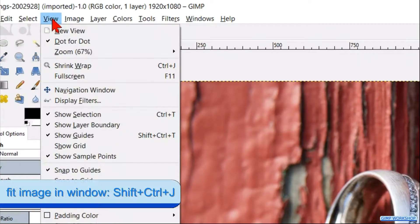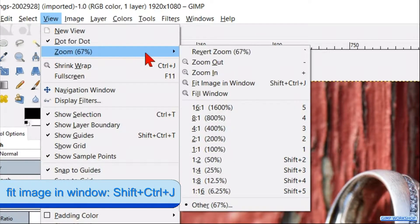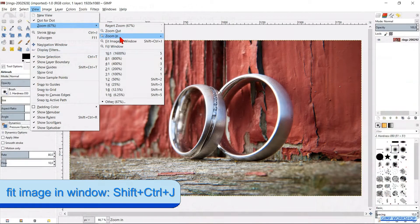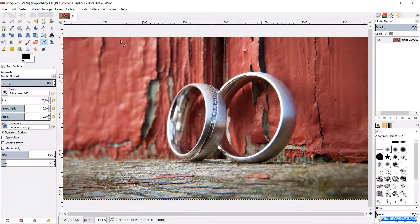Go to the menu bar and click view, zoom and then fit image in window to maximize the image.